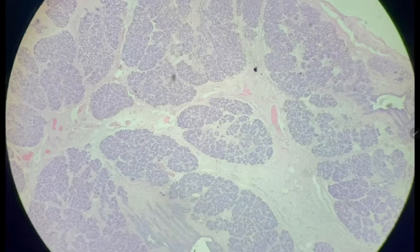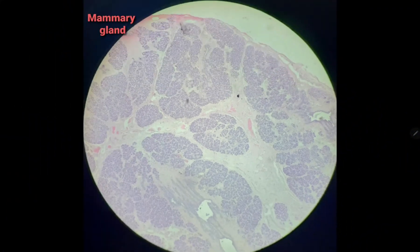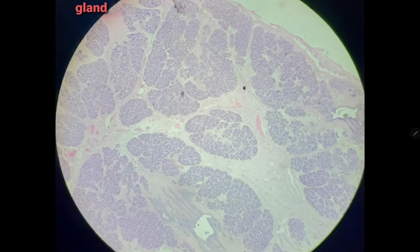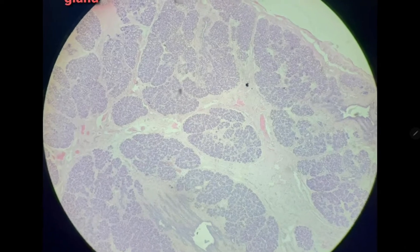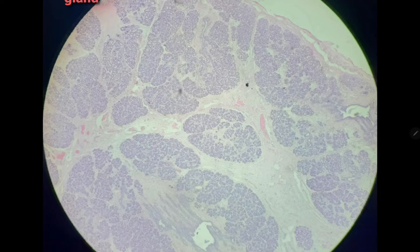This is the slide of mammary gland. In this slide, you can see that this connective tissue stroma is separating lobes and lobules.